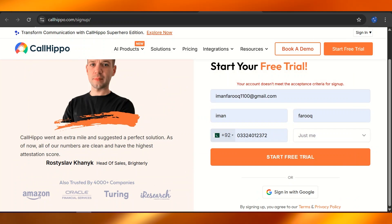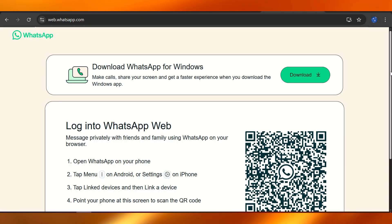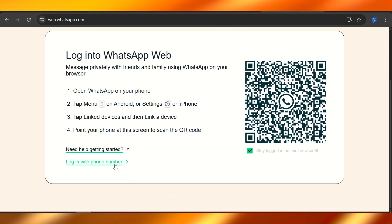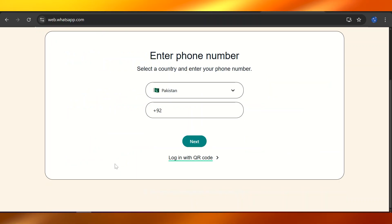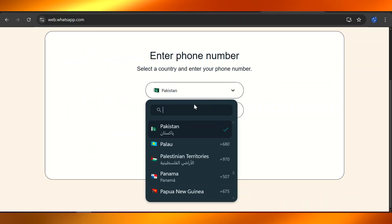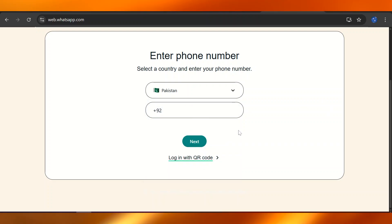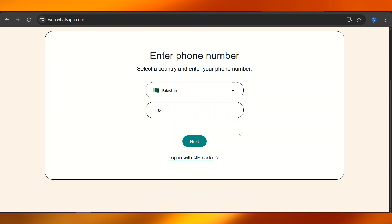You can just copy that number and paste it up here by logging in with phone number on WhatsApp Web. Choose that specific number that you're given, enter it, and simply click on Next.